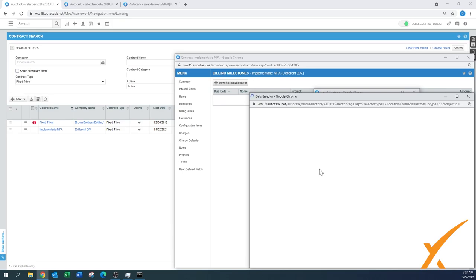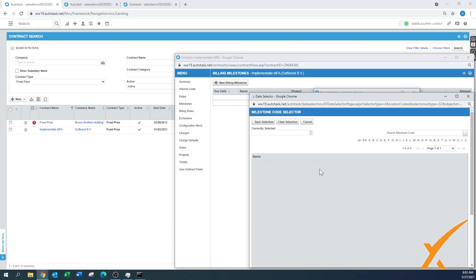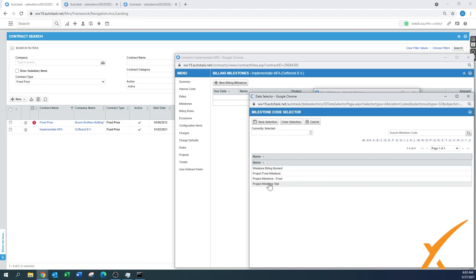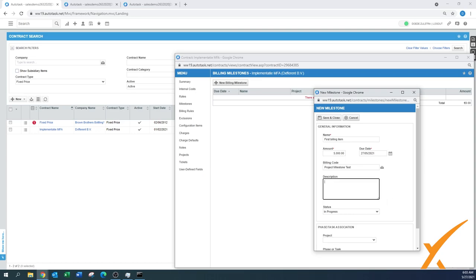On the billing code, that's where you select those milestones that you have set up in your system. We're going to select the one that we created right now, this Project Milestone Test. Save selection. You can do a description. You can say See Quote XX, maybe that's where it comes from.